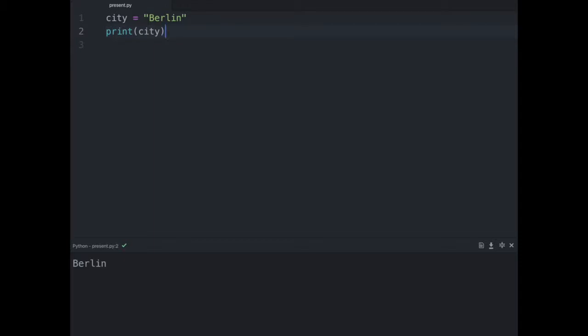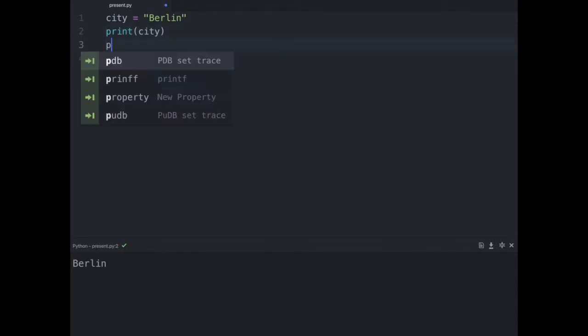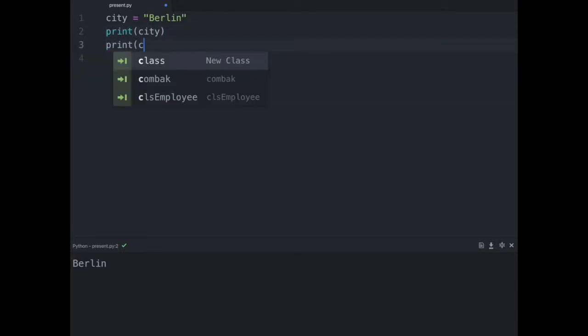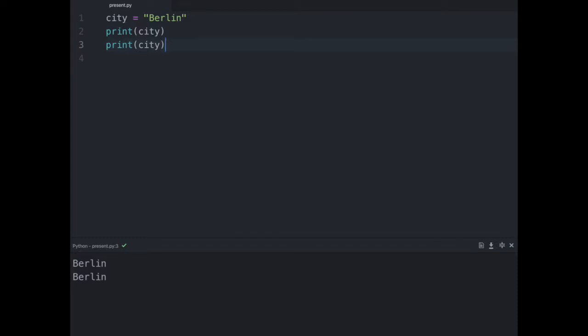Once you create a variable you can use it as often as you want. We can prove this by printing the city a second time, or even a third time. When we execute this we will see the city Berlin three times at the lower part of the screen.